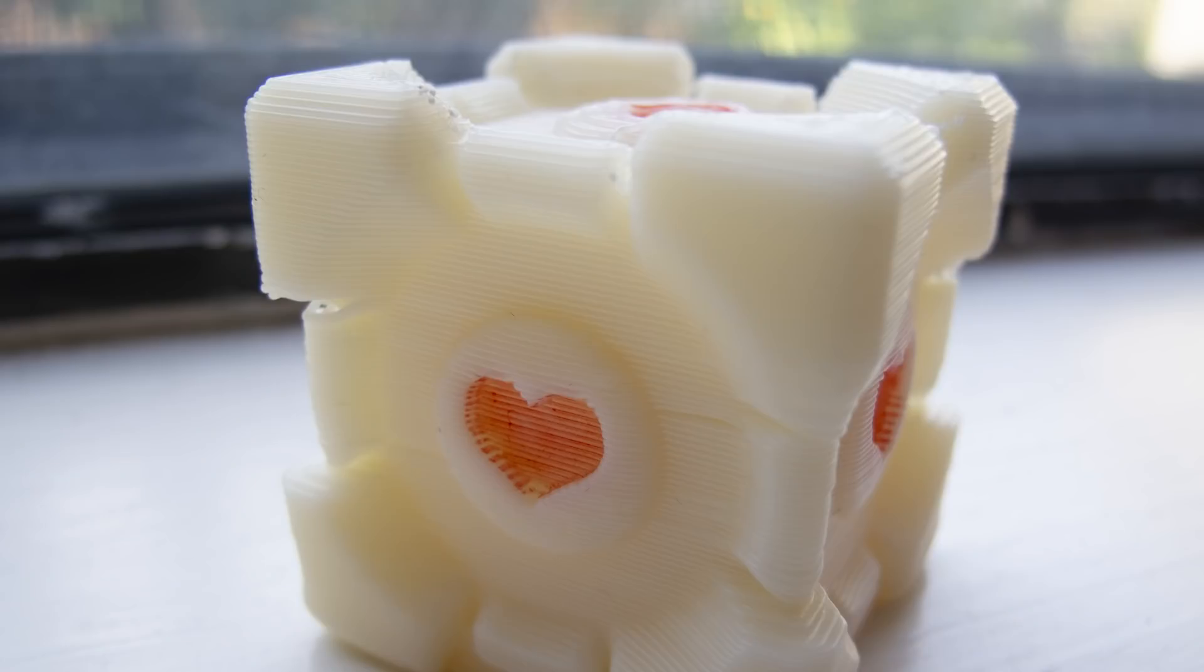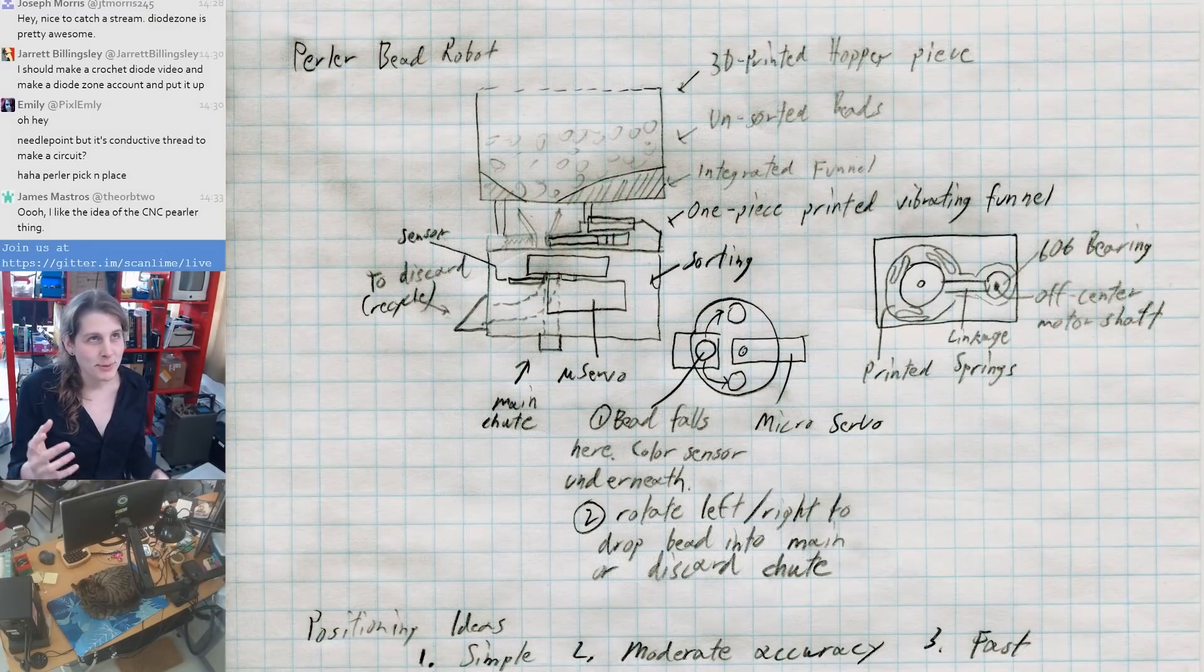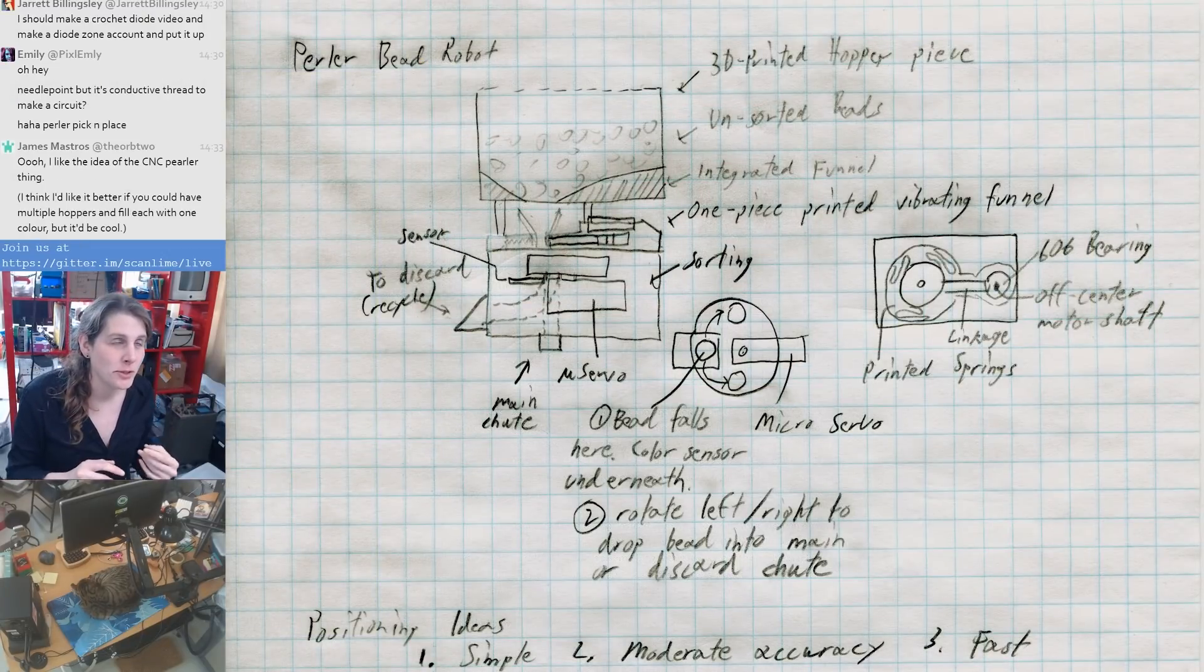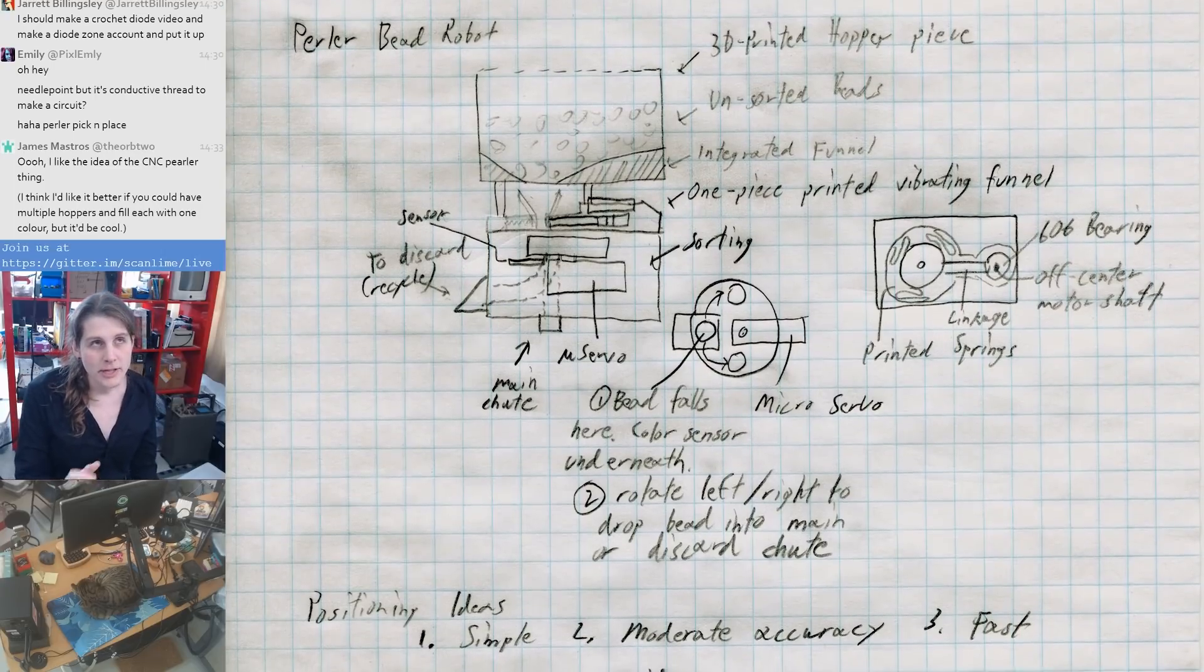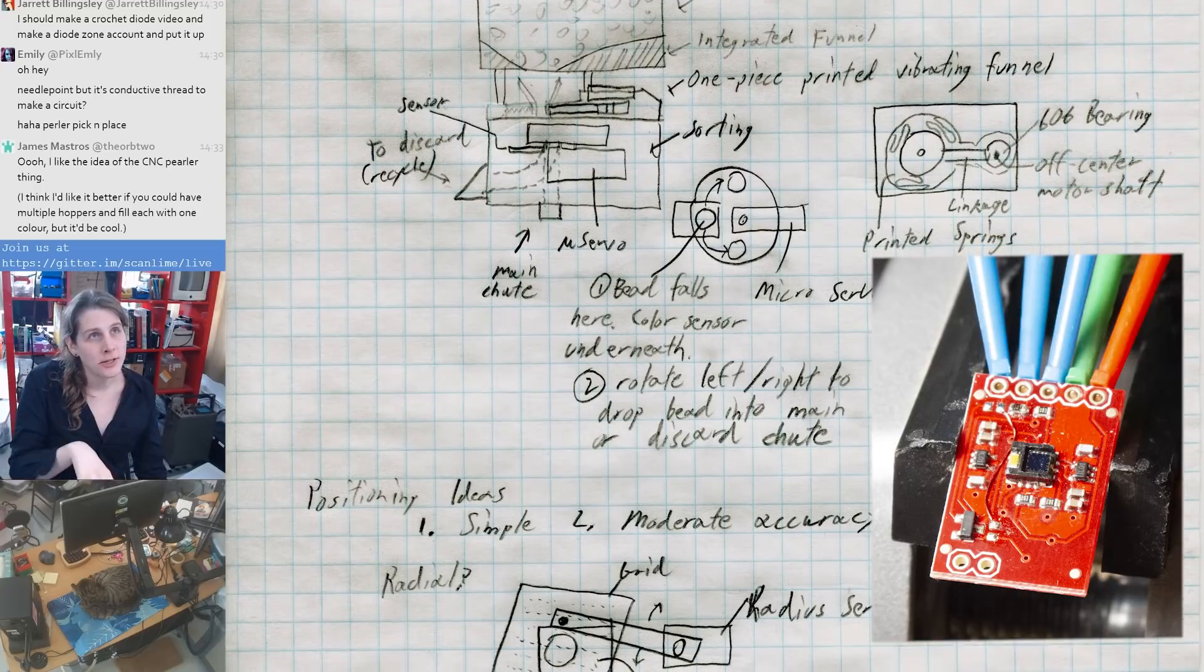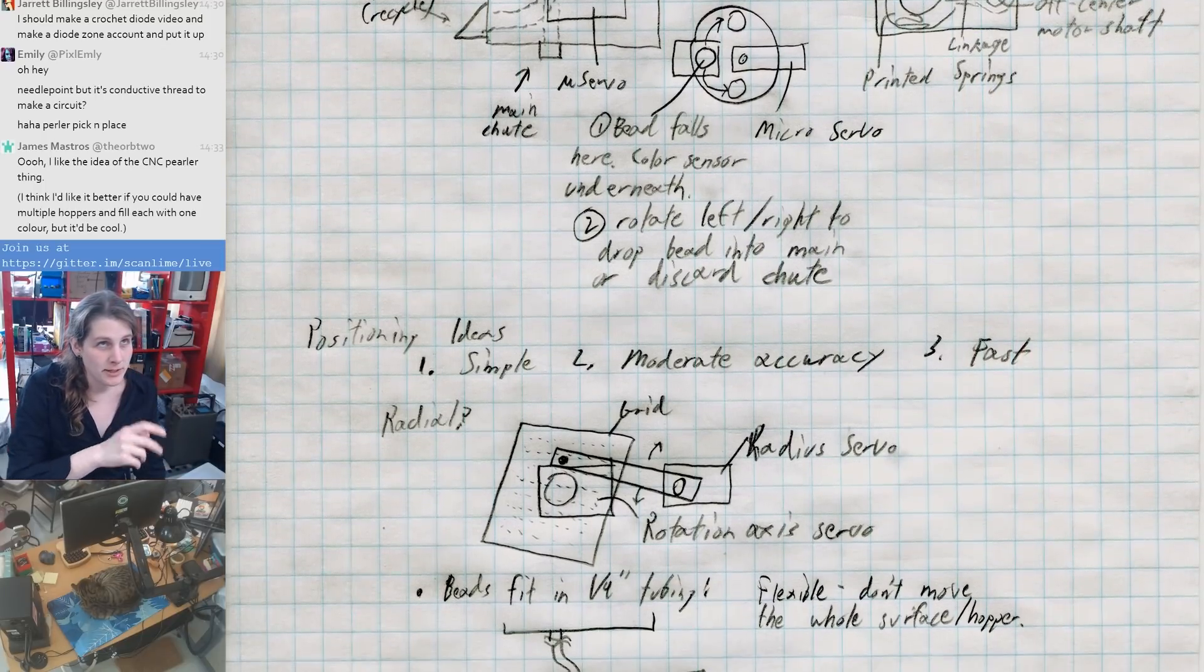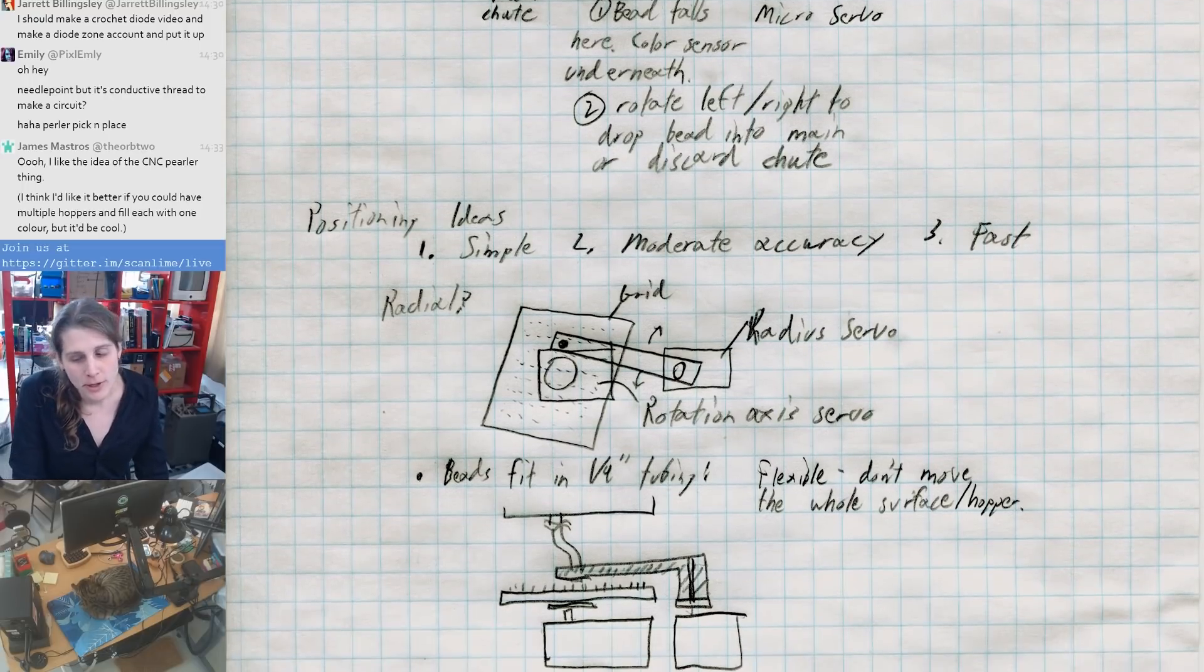So my idea with this is it would take a random assortment of bead colors, and then it would figure out what color it gets when it randomly jiggles a bead down a funnel into an alignment tube using a color sensor. And then if it needed a bead of that color on the current layer, it would put it down. Otherwise, it would move to a discard area and discard it, and you could later put those back in the hopper.